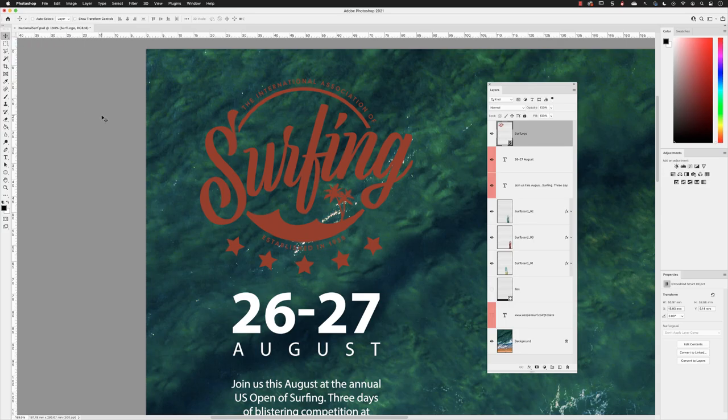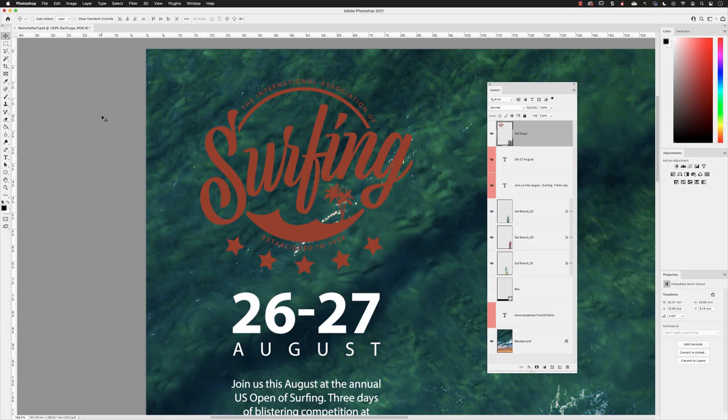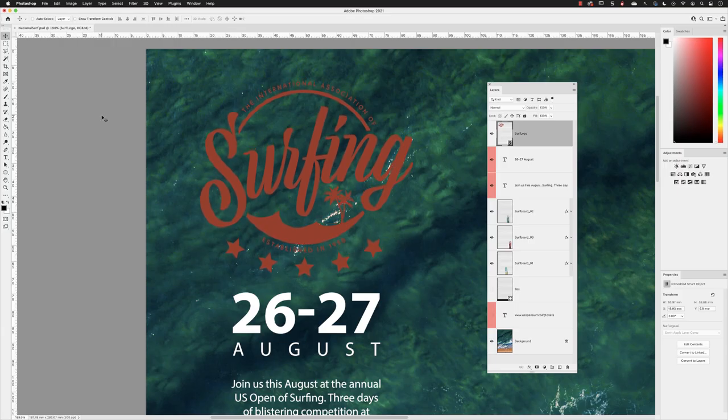Every time you tap up, down, left, or right, it will move one pixel at a time. So if you wish to fine tune the position of something, the cursor keys will be a better bet than using the mouse and dragging. Those are ways in which we can move a single layer or multiple layers.